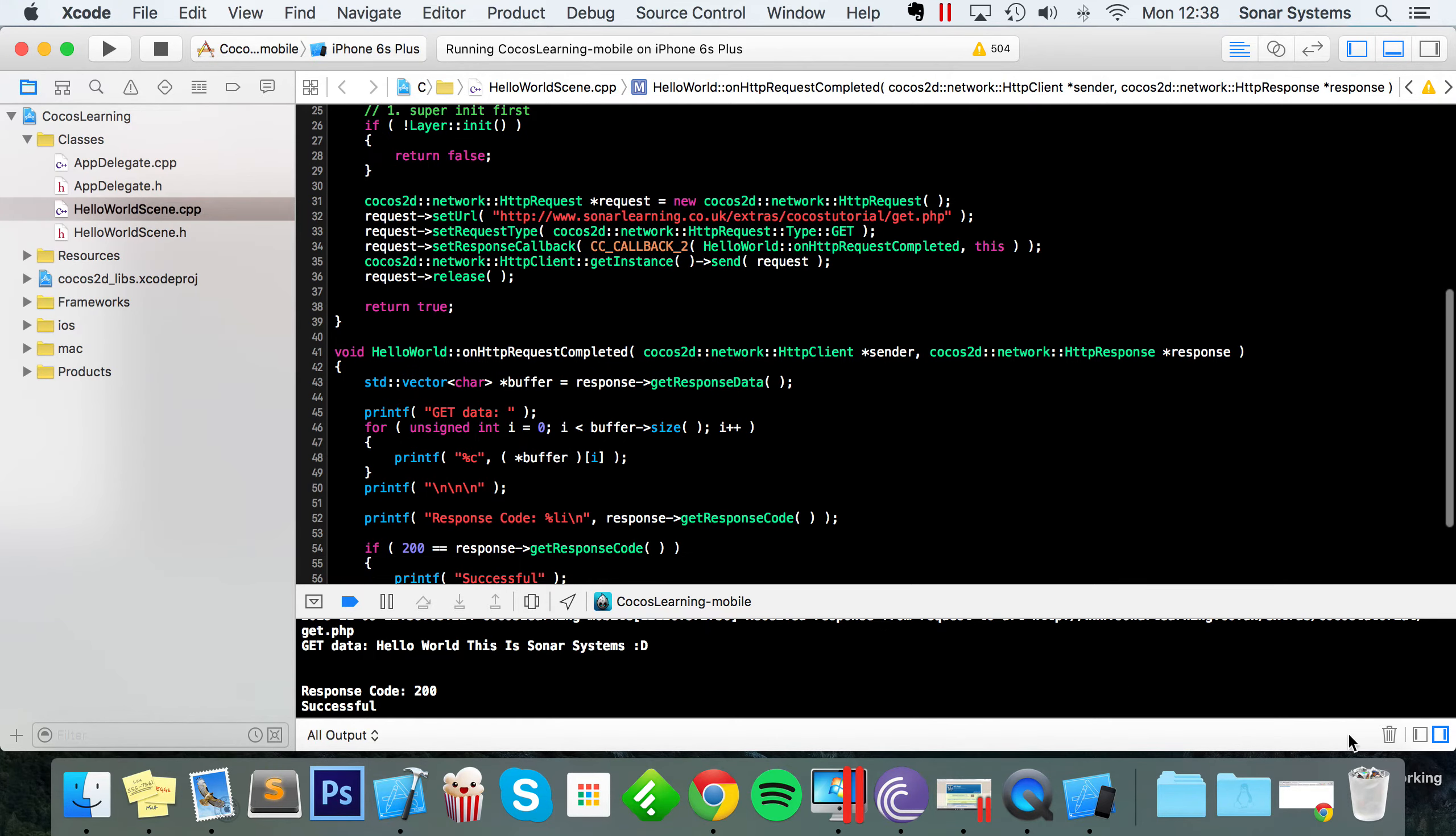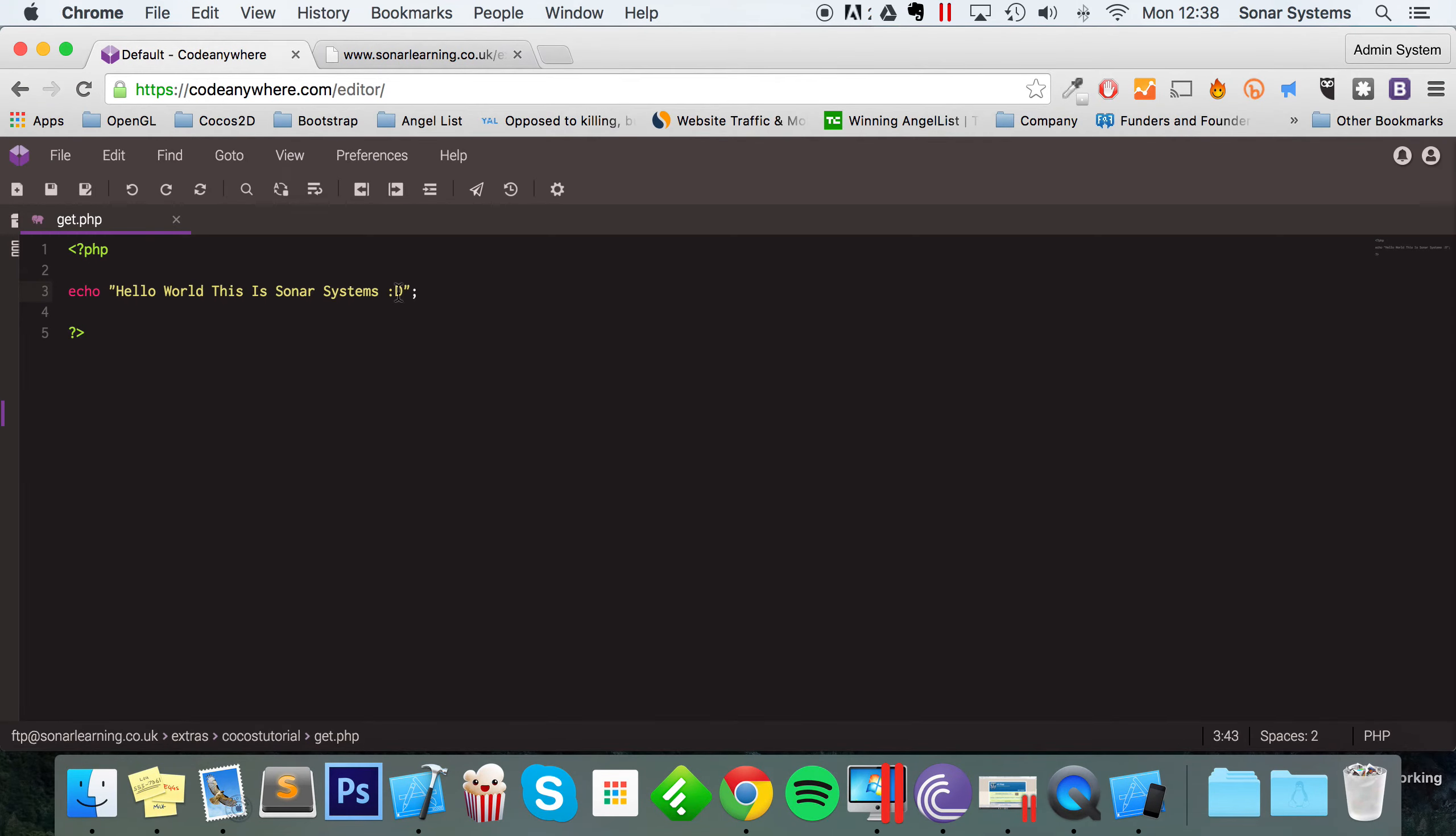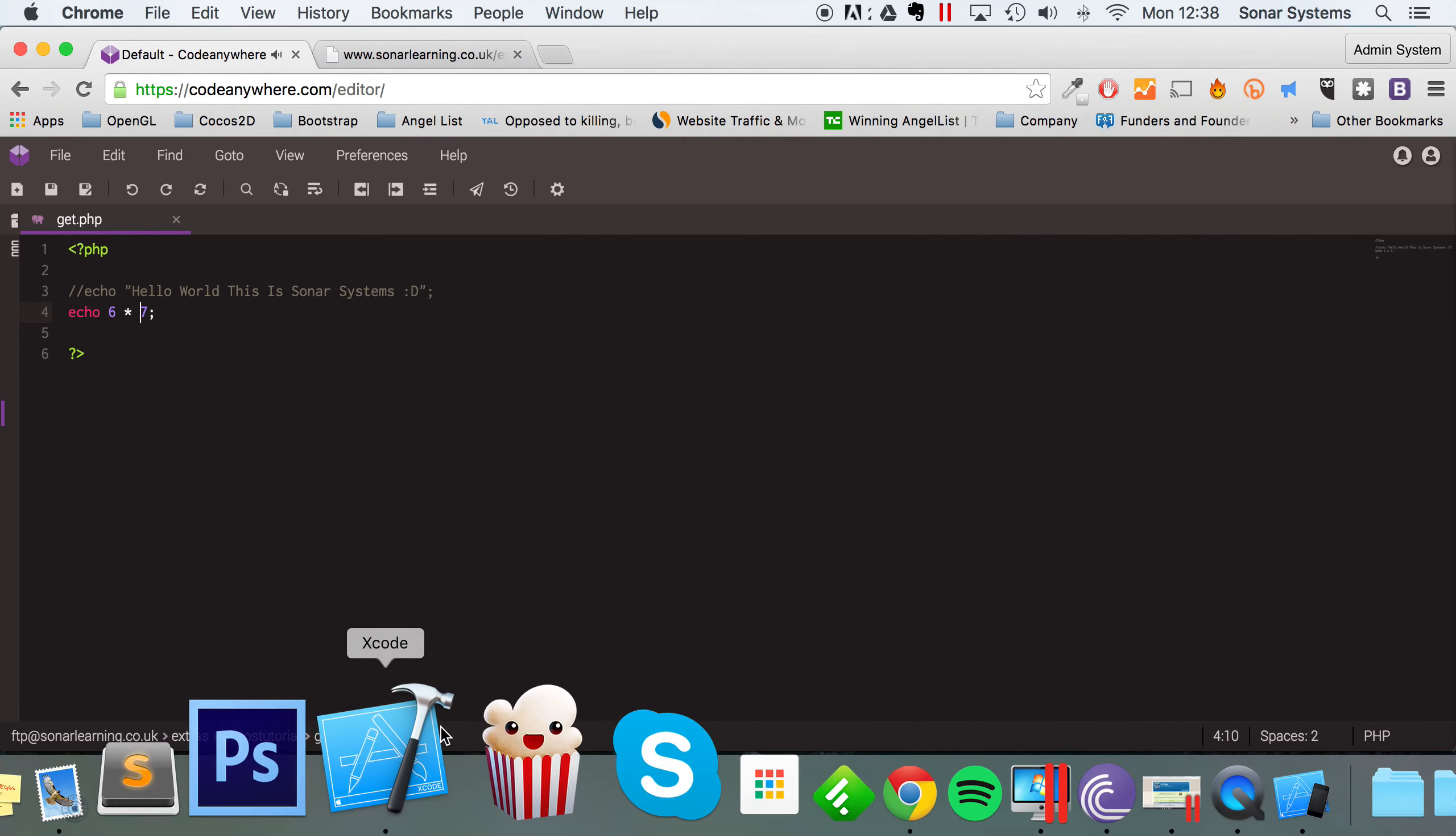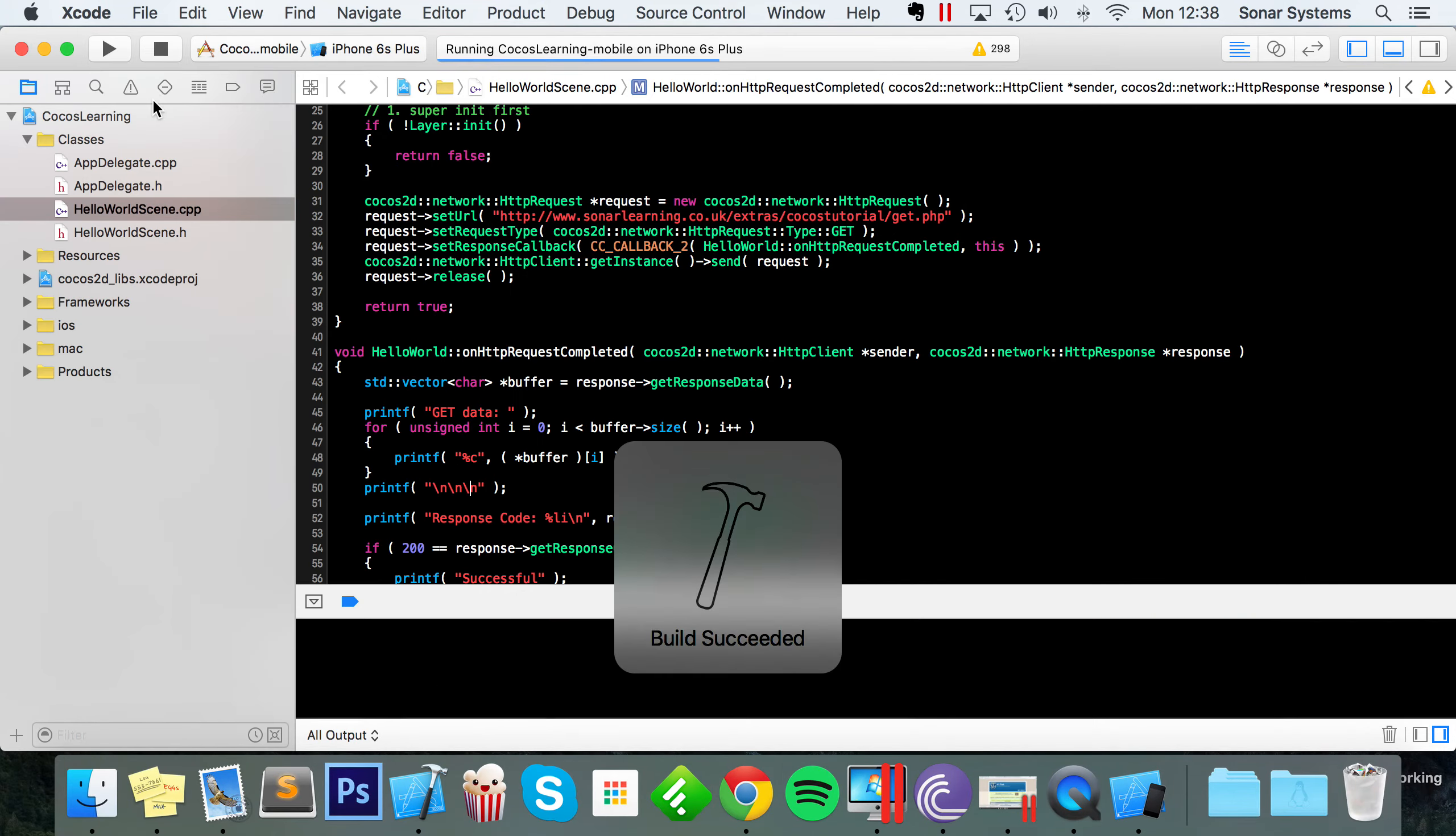allows us to get some data. If for example, I were to just go back to my web server, and I'm just going to comment this out, and let's do echo six times seven, which is 42. And now if I go back to Xcode, rerun this.